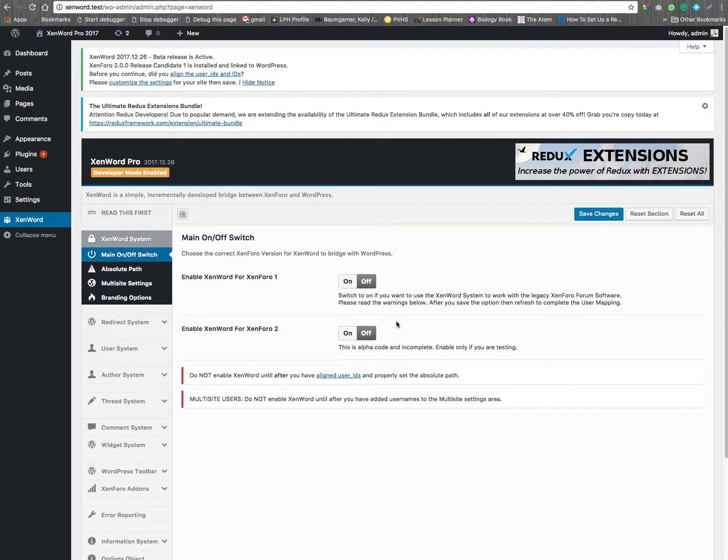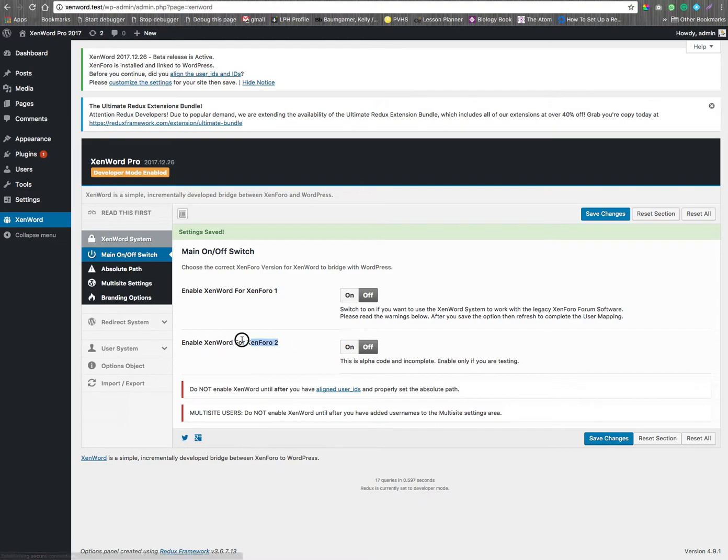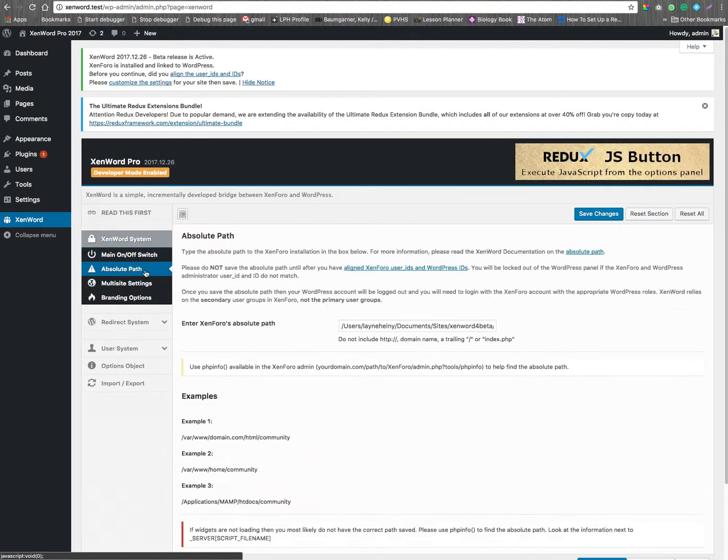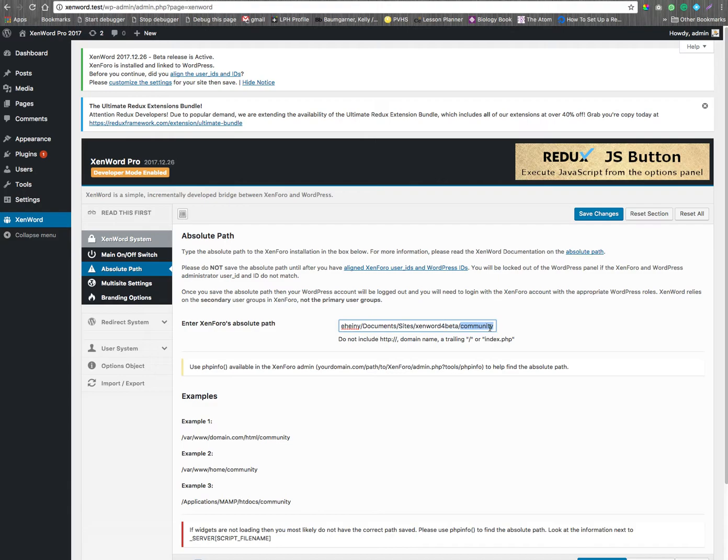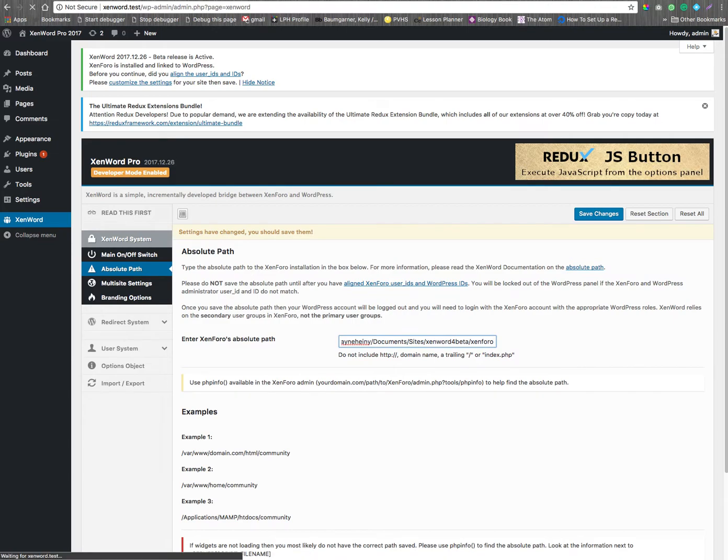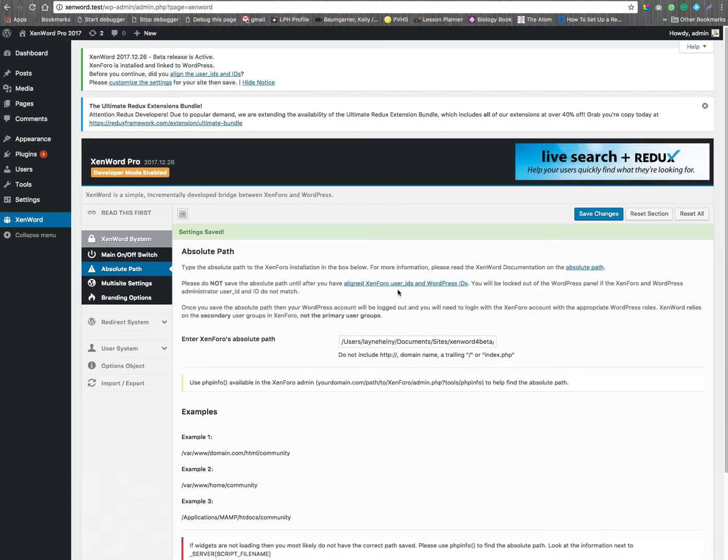So let's first change over to Xen401. And the first thing you need to do is shut off Xen402. Make sure these are both off. Go over to the absolute path. If the absolute path is incorrect, then you will get all kinds of errors. Widgets will not show up.